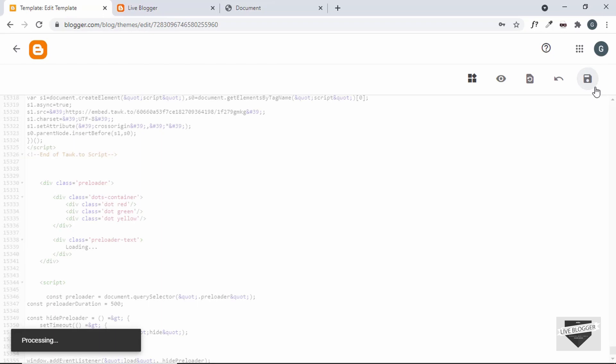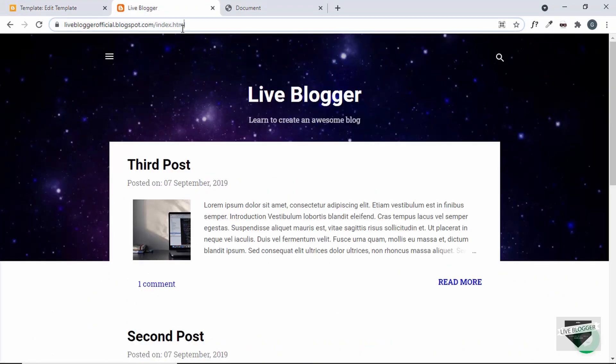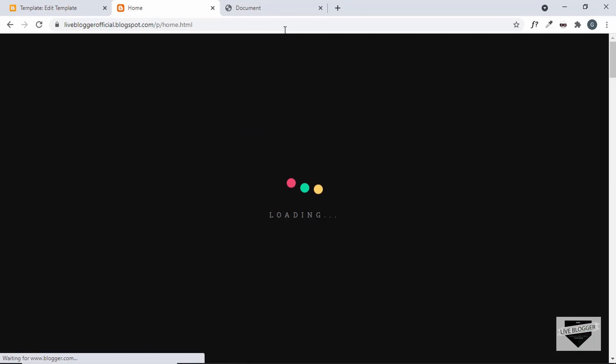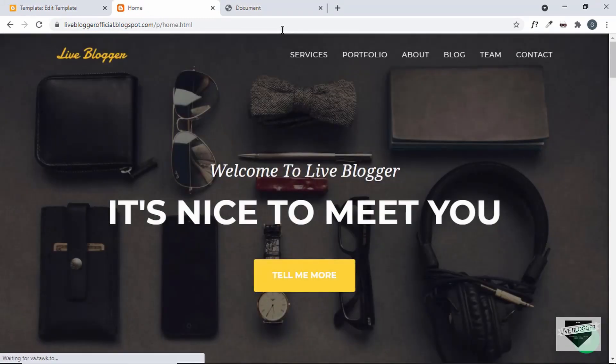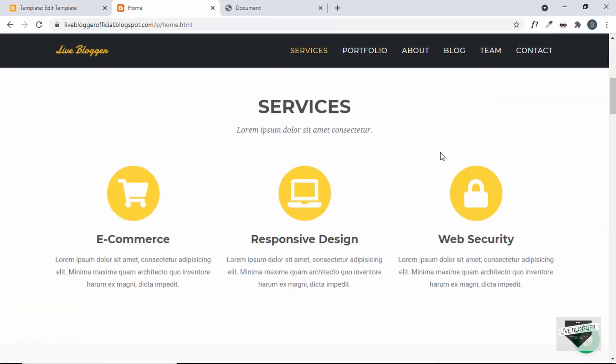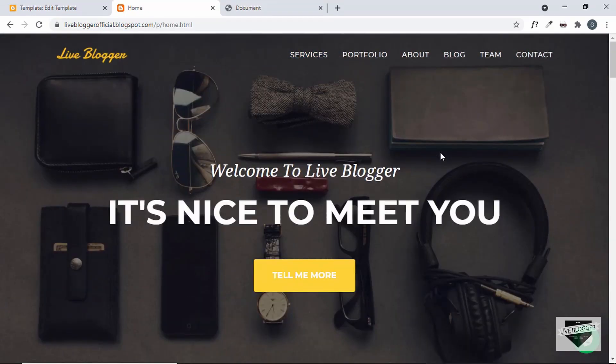Let's save it, refresh the page, and there we have our preloader animation.